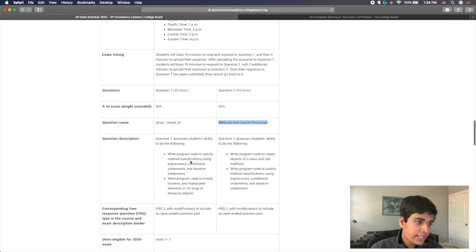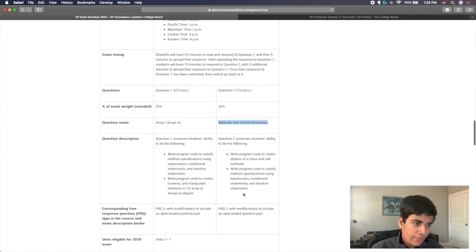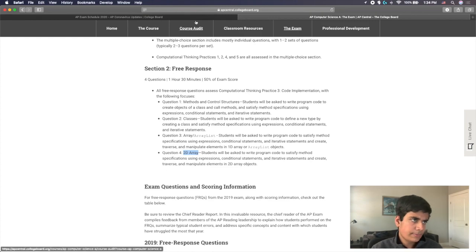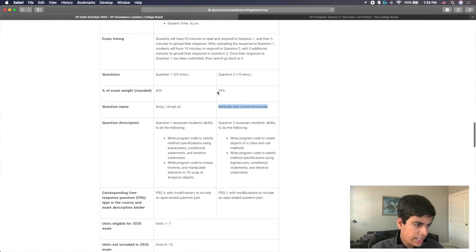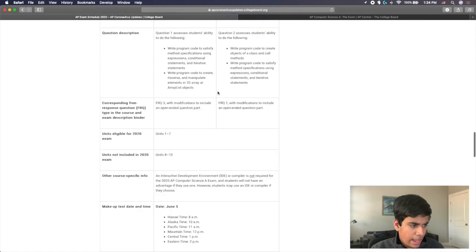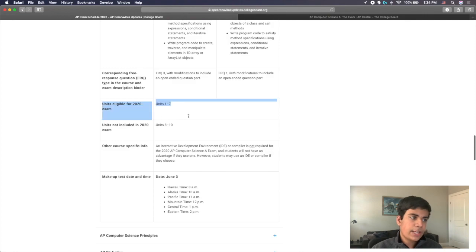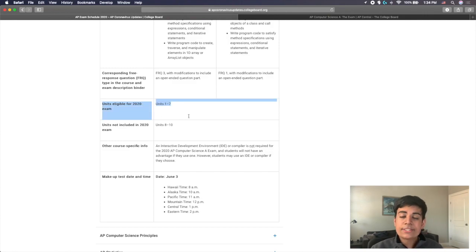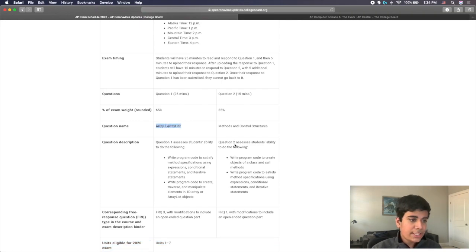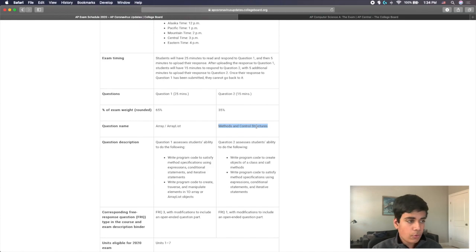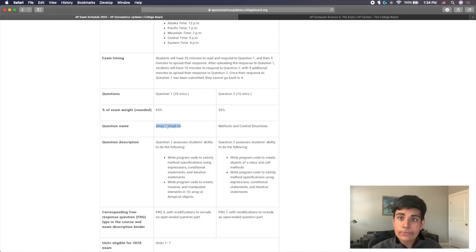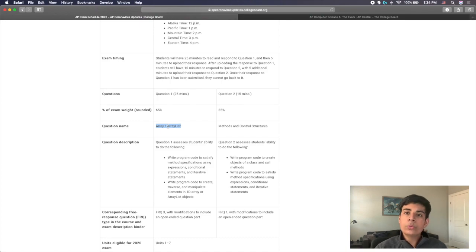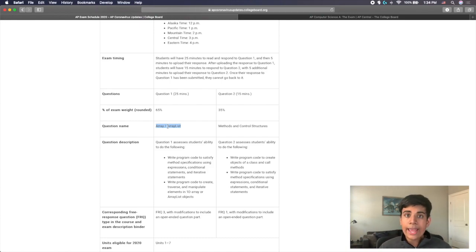And then you can see here that they have question descriptions. These pretty much are exactly what was over here that I explained, they just made it into bullet points. And then you can see here, down here, they actually say that the units eligible for the 2020 exam is units 1 through 7. Again, this makes sense. This one is specifically asking unit 6 and unit 7, and this one will be borrowing from unit 1 through 4. That does not mean that in the array and array list, they won't ask you to, for example, use loops or use if statements. All those things are basic elementary things which you will learn and then get a lot of practice with and do well on as you continue through the course.